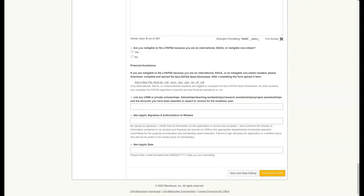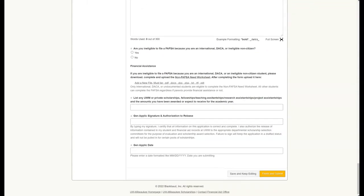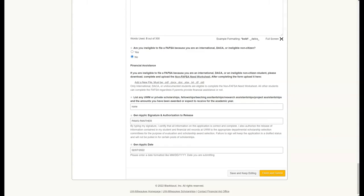Then you need to sign the document and hit finish and submit. I've gone ahead and filled in those fields, and I'm going to hit finish and submit.